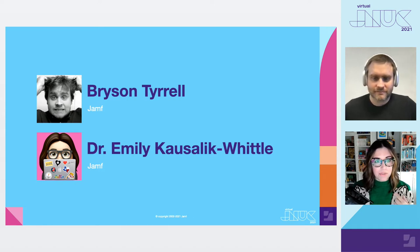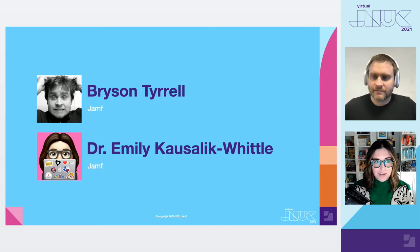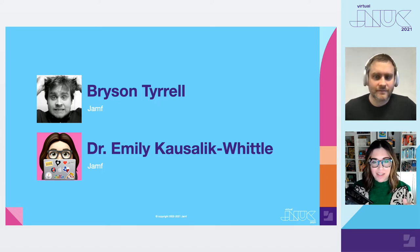But before I get too ahead of myself, we should probably introduce ourselves. I'm Emily. This is Bryson. Bryson, tell us a little bit about who you are, what you do, and how you feel about best practice.